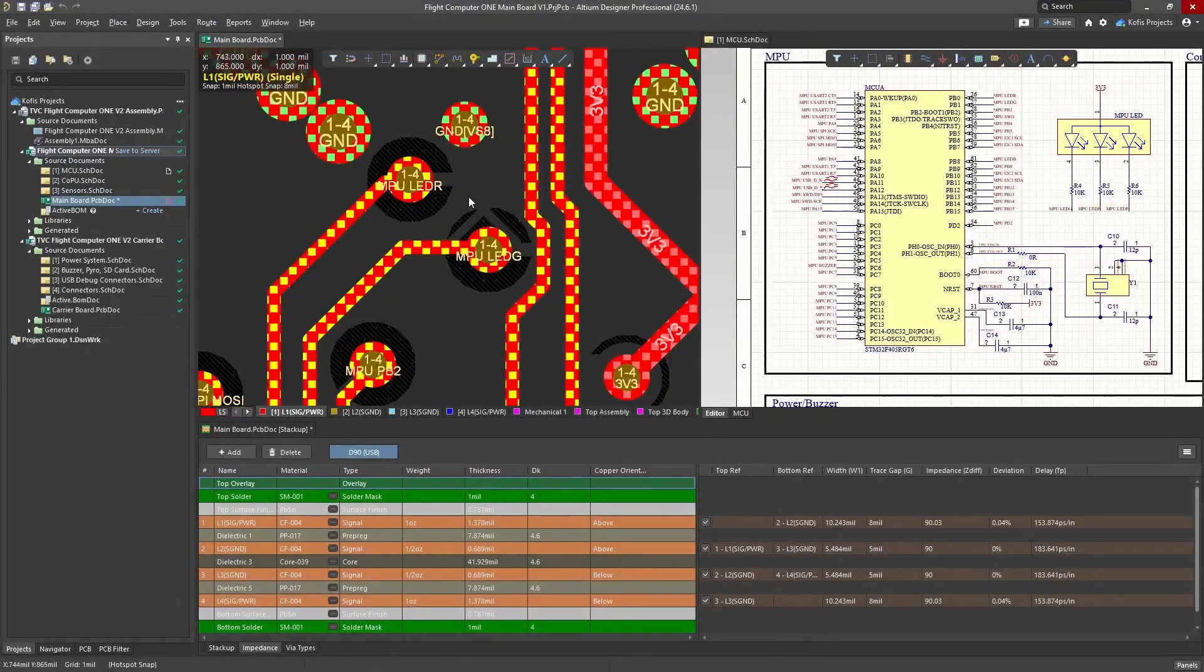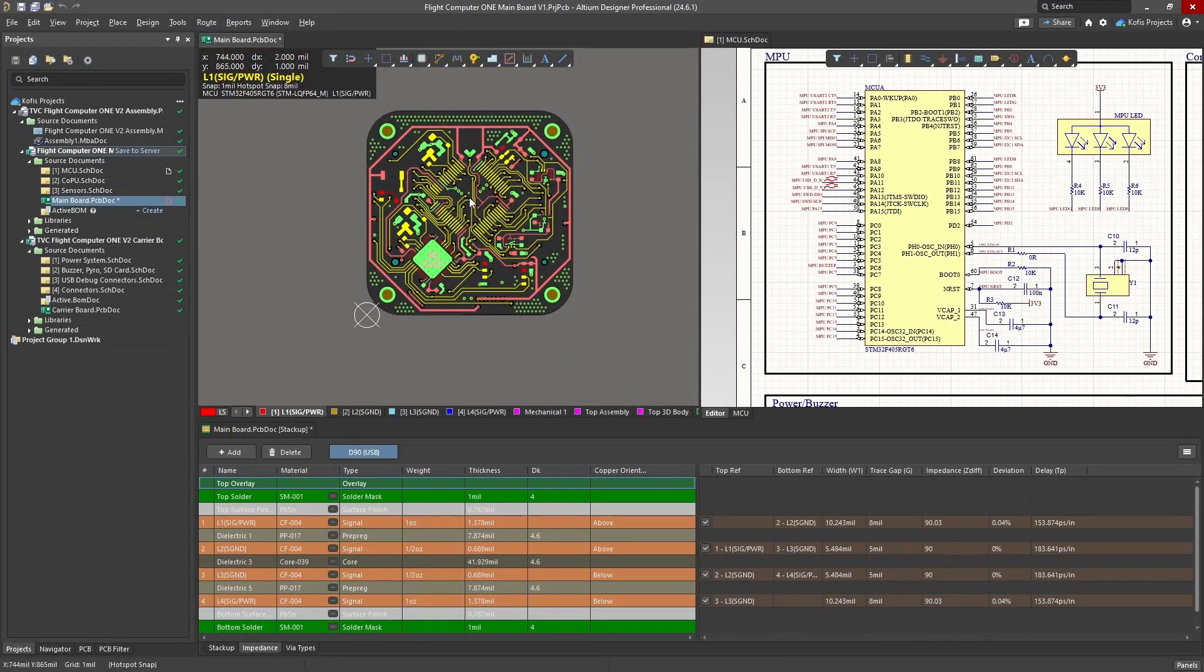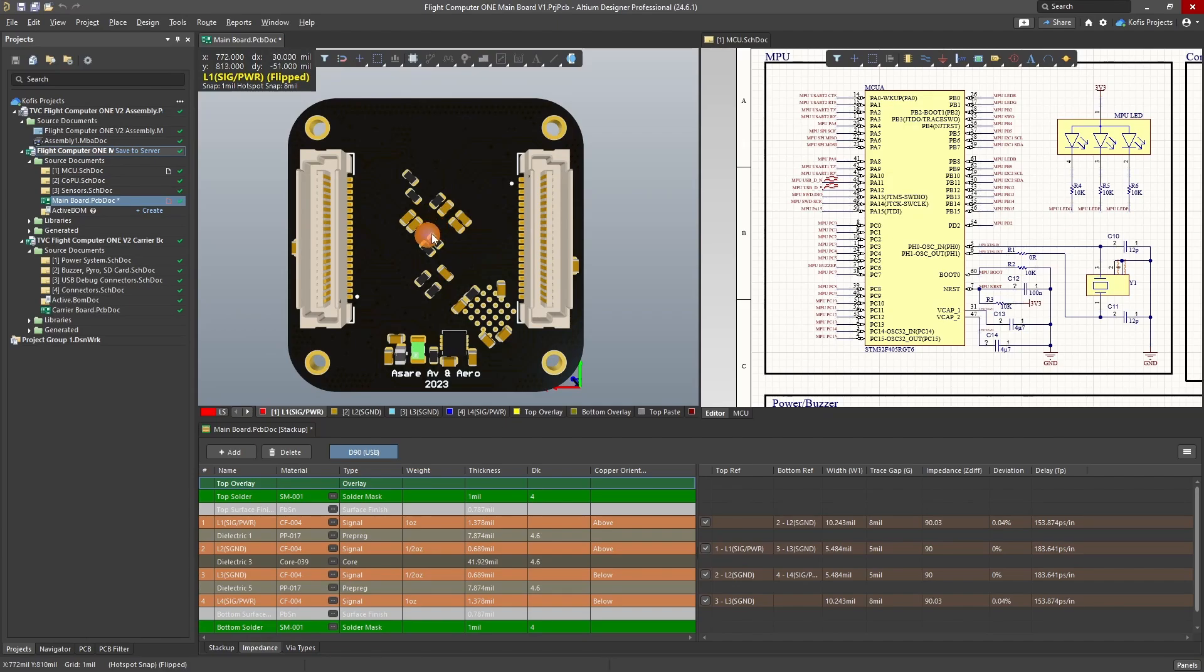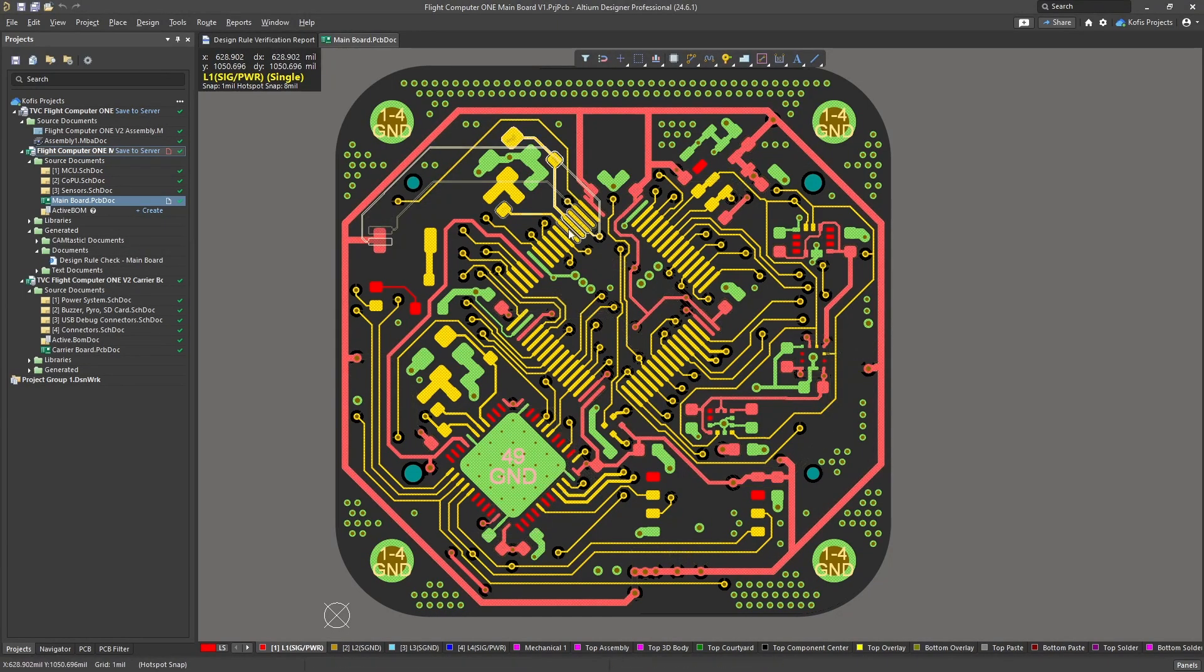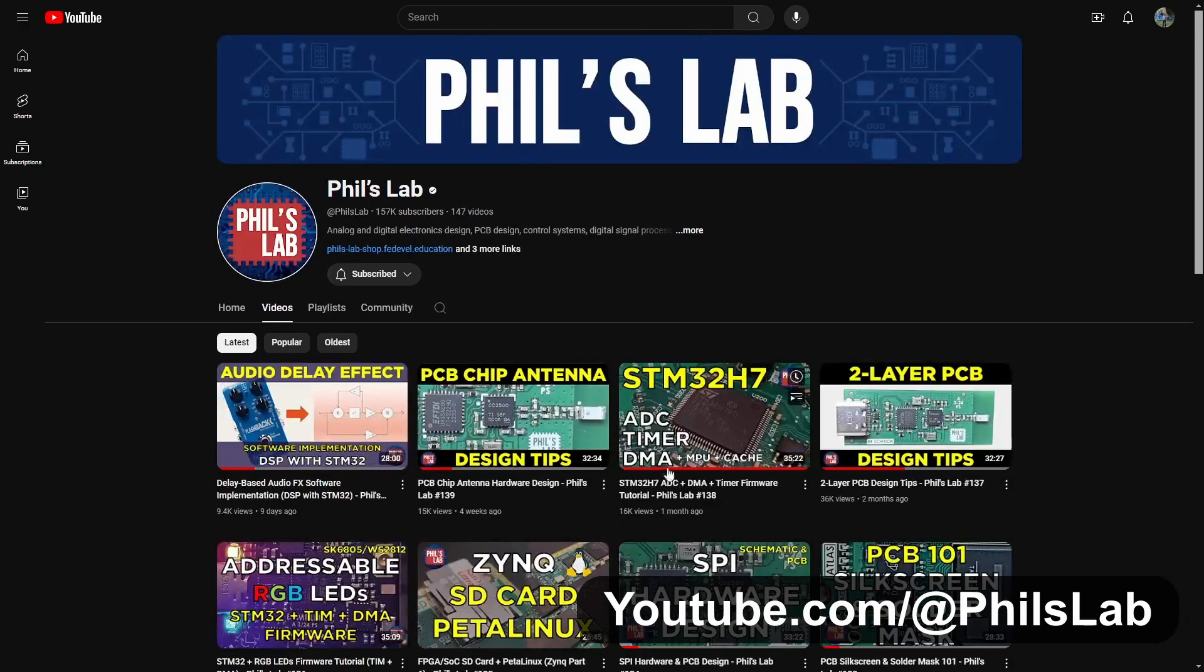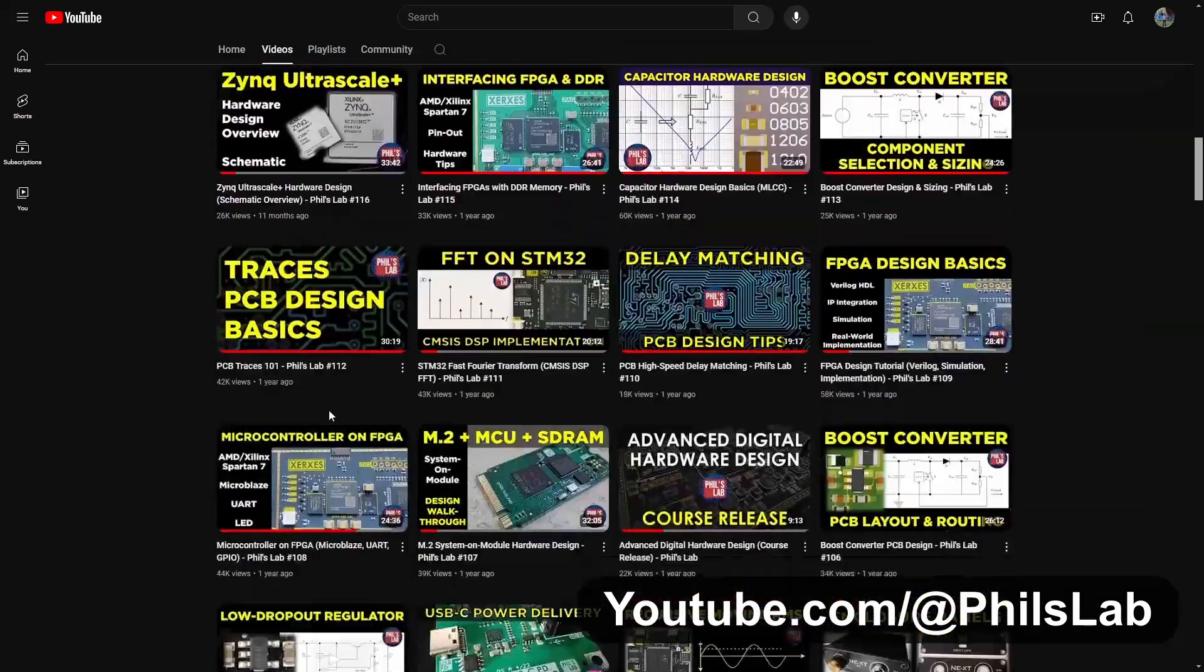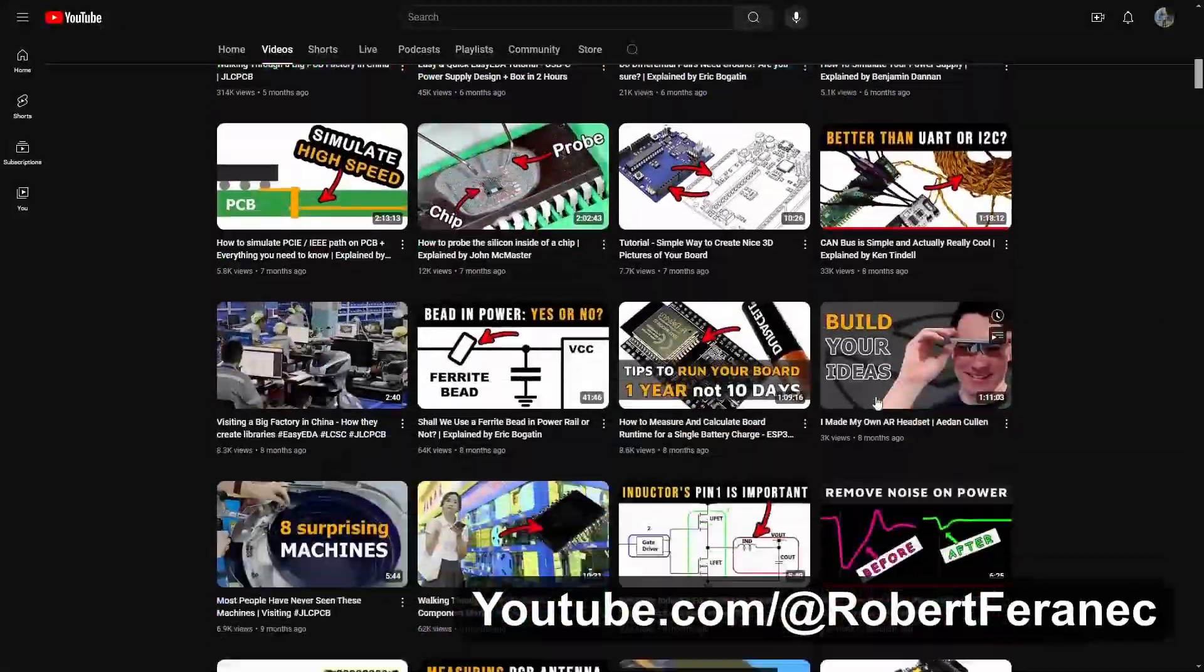To further my design skills, I transitioned from EasyEDA to Altium. I chose Altium for its enhanced features and industry use. This transition was challenging, but very approachable. Thanks to resources like Altium Academy, Phil's Lab, and Robert Feranec. These channels provide excellent insight into ECADs like Altium and PCB design theory.